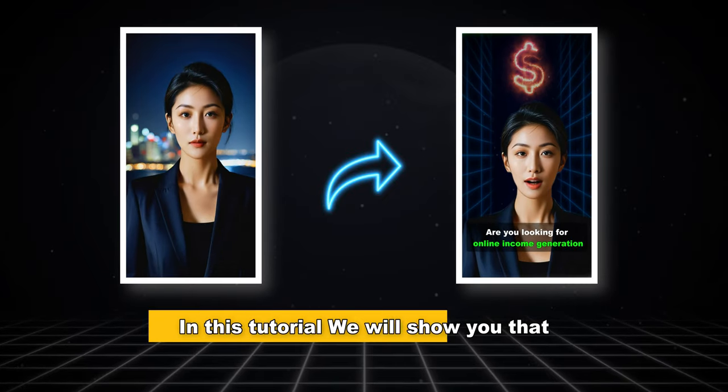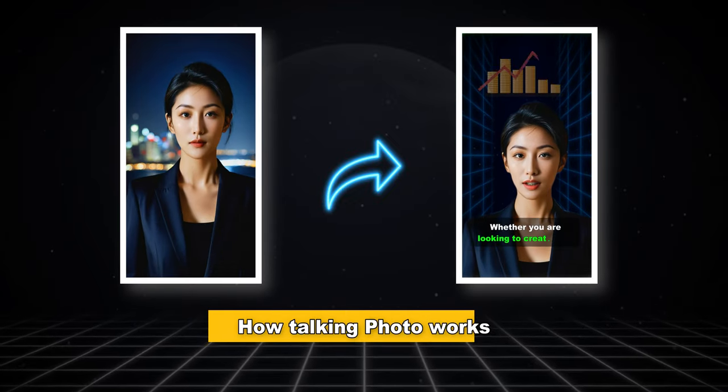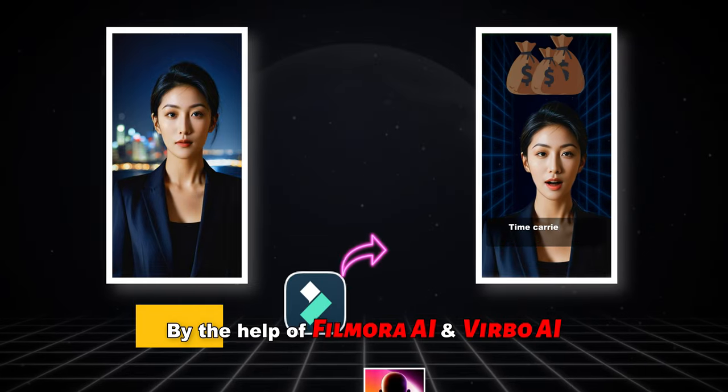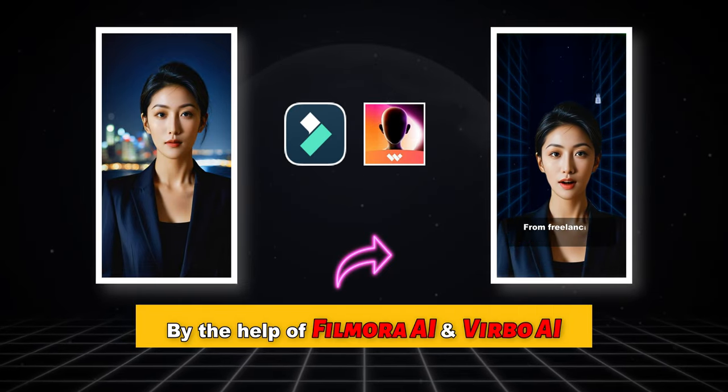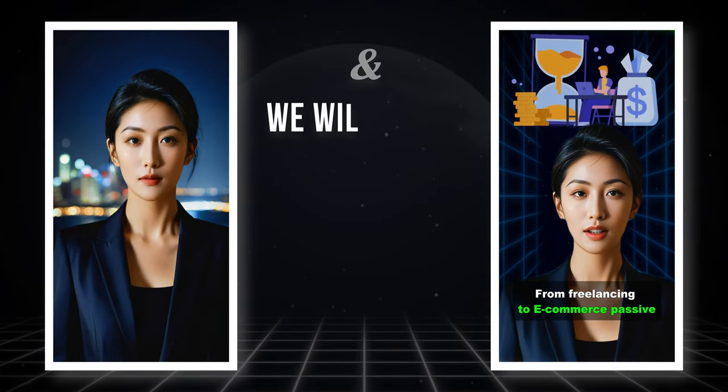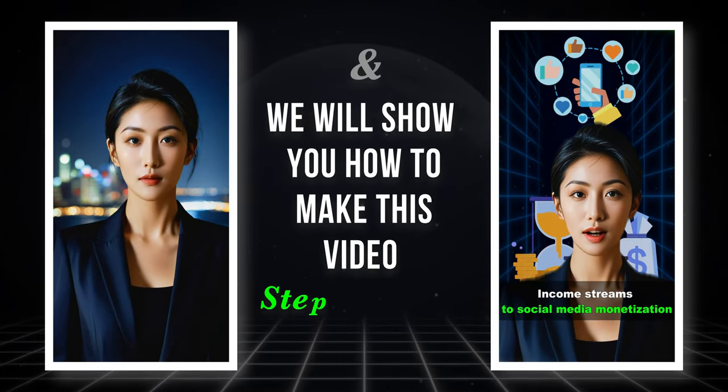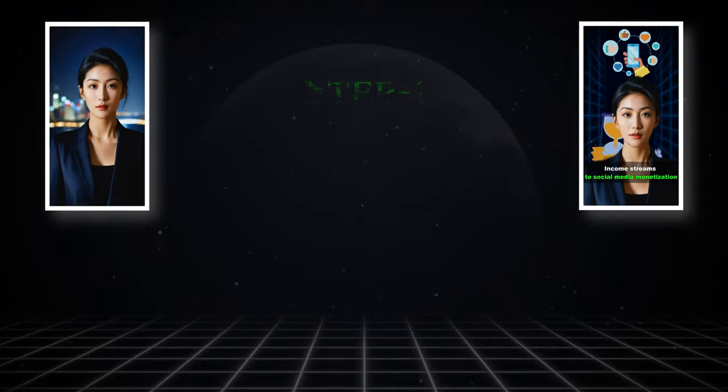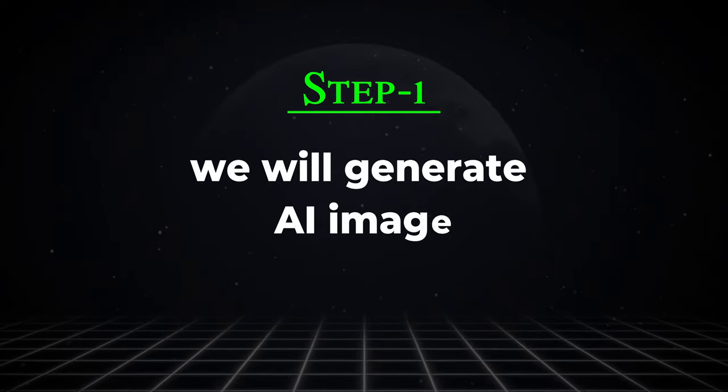In this tutorial we will show you how talking photo works by the help of Filmora AI and Virbo AI, and we will show you how to make this video step by step. In step one we will generate AI image using Filmora.